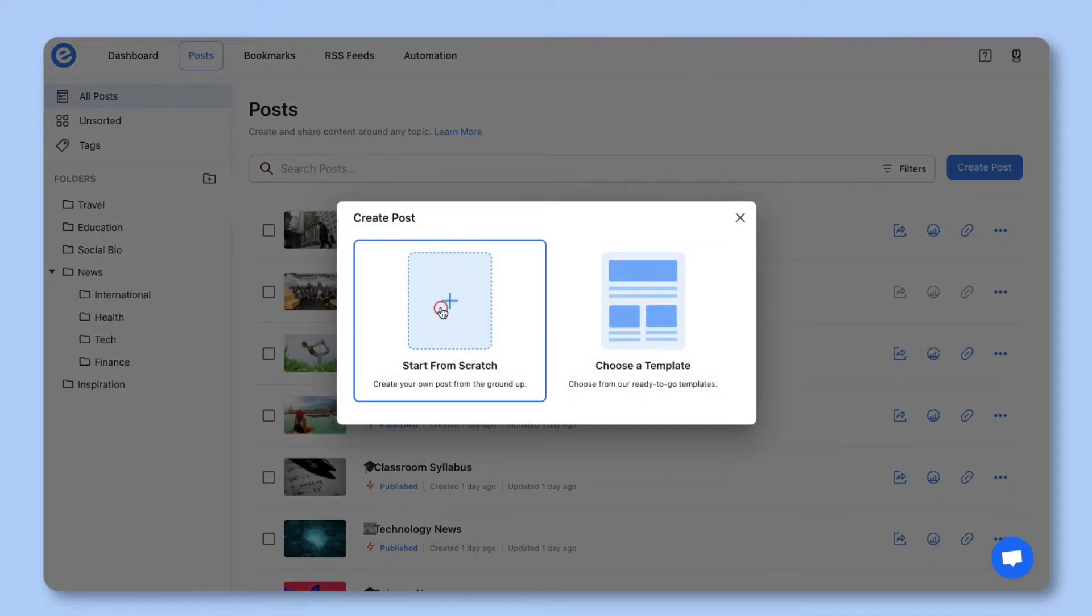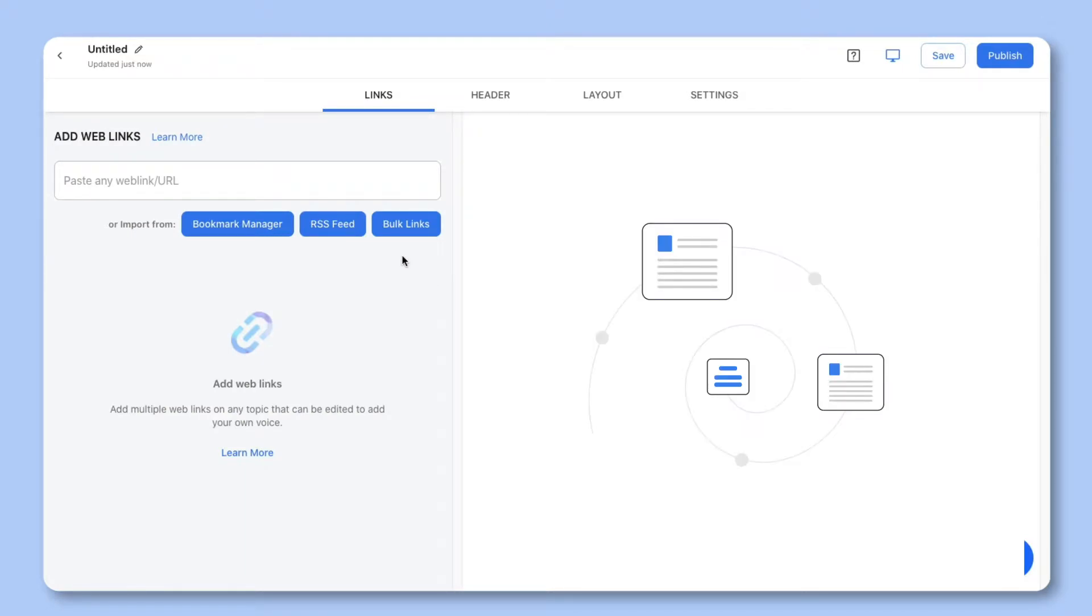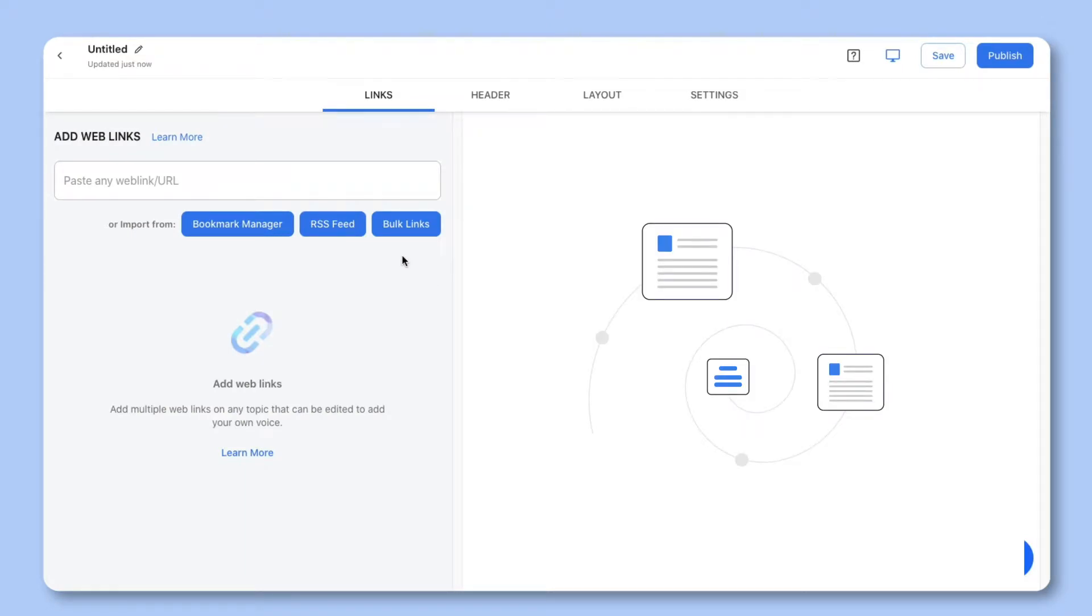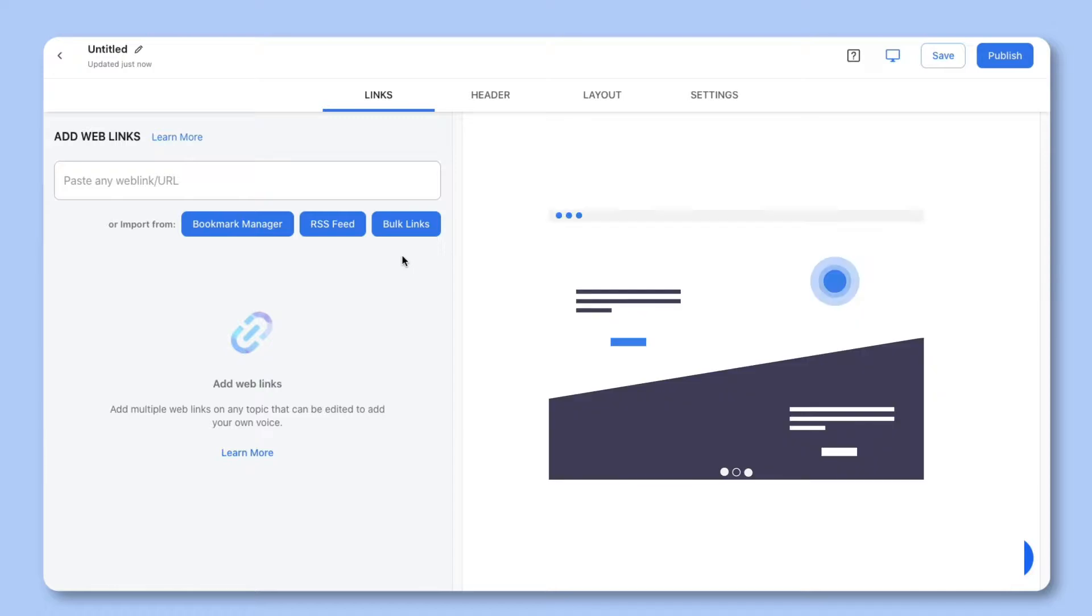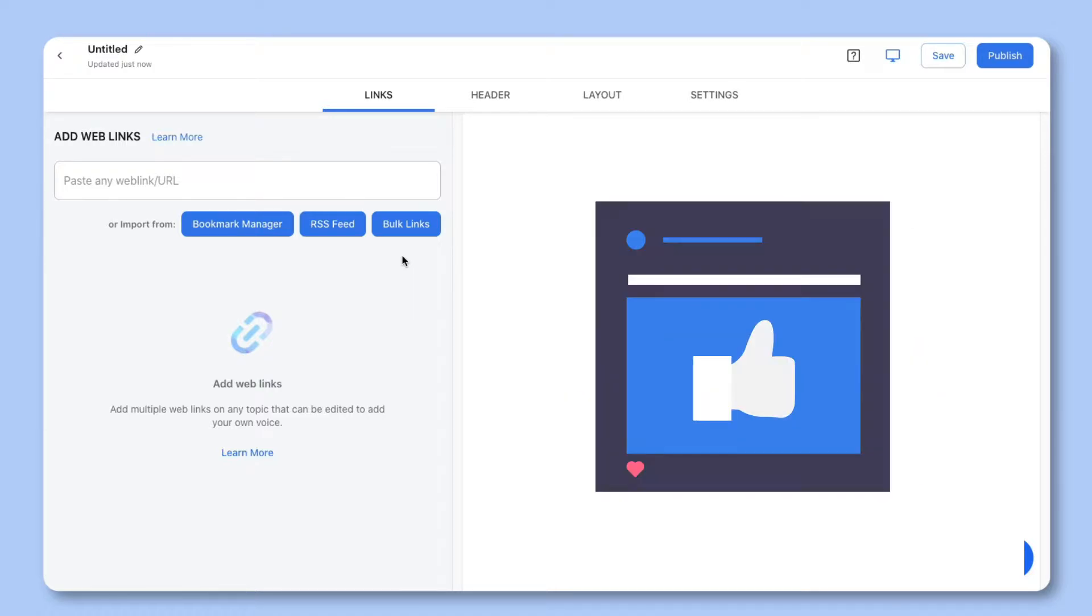On the first step of e-links editor you'll be adding web links. You can add any type of web link from articles, videos, websites, cloud files, social media posts, and much more.